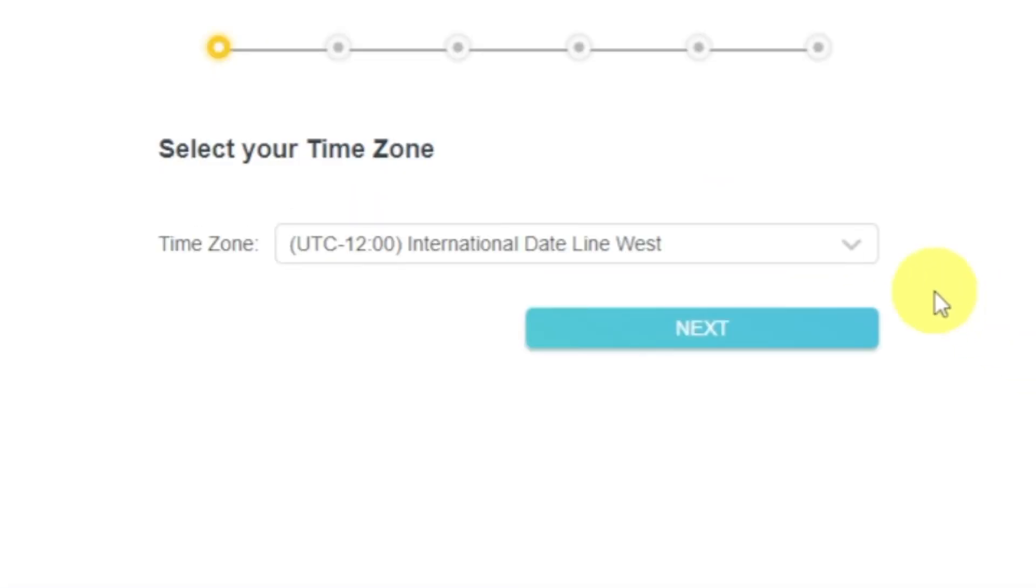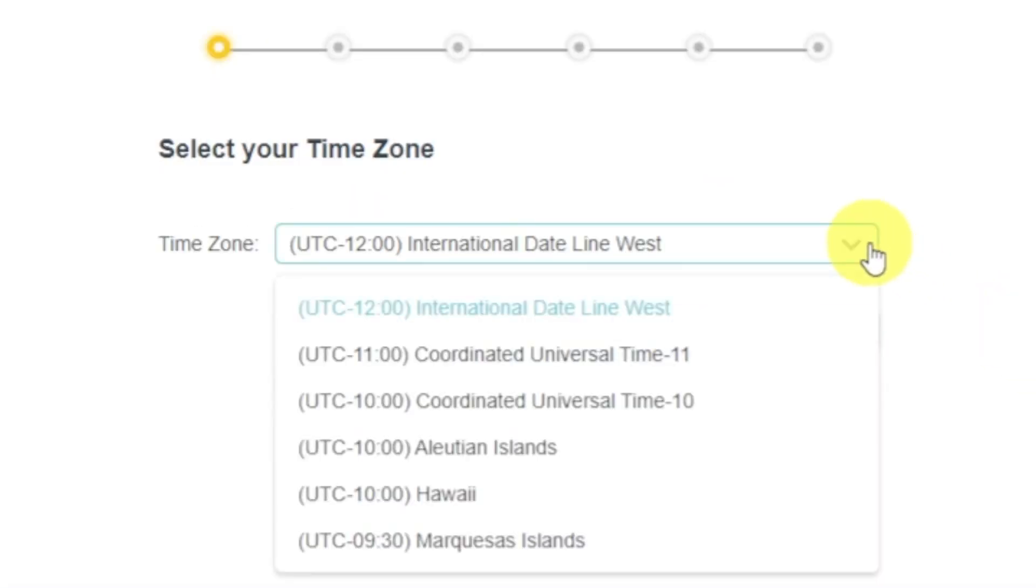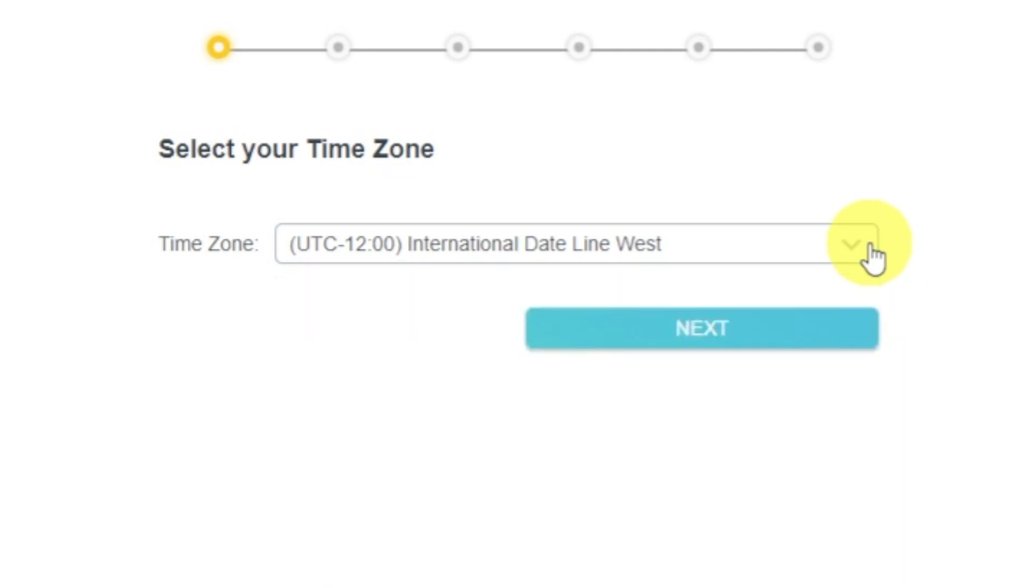On the first screen, select your time zone. If you don't remember which one you have, select any and click Next.